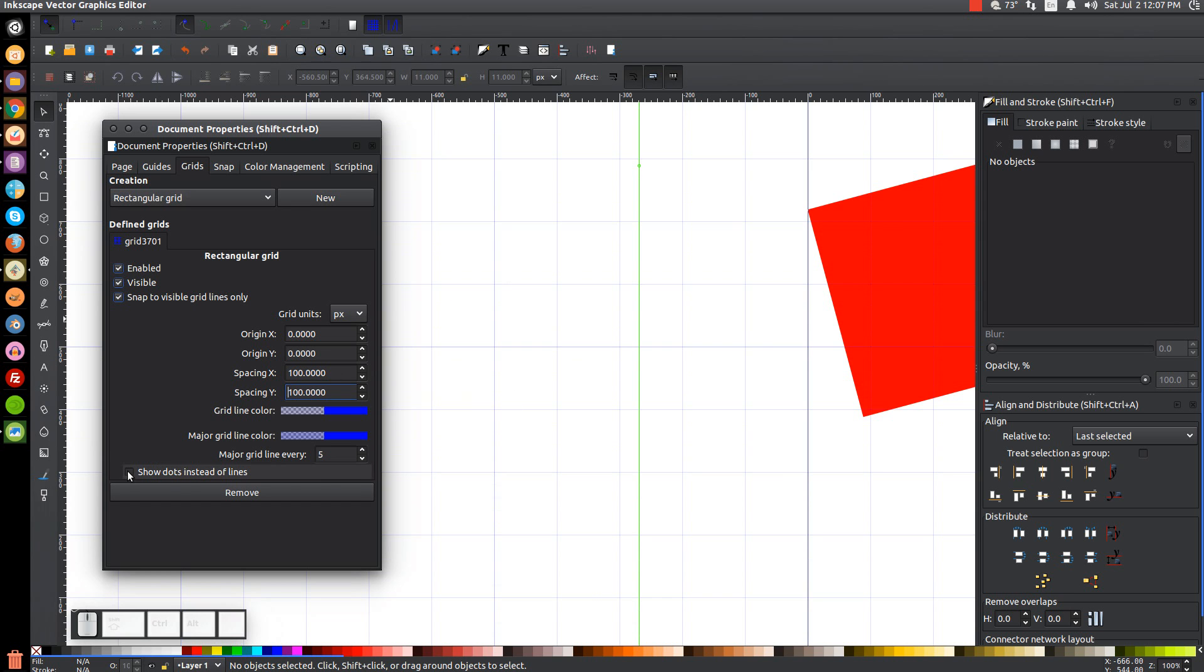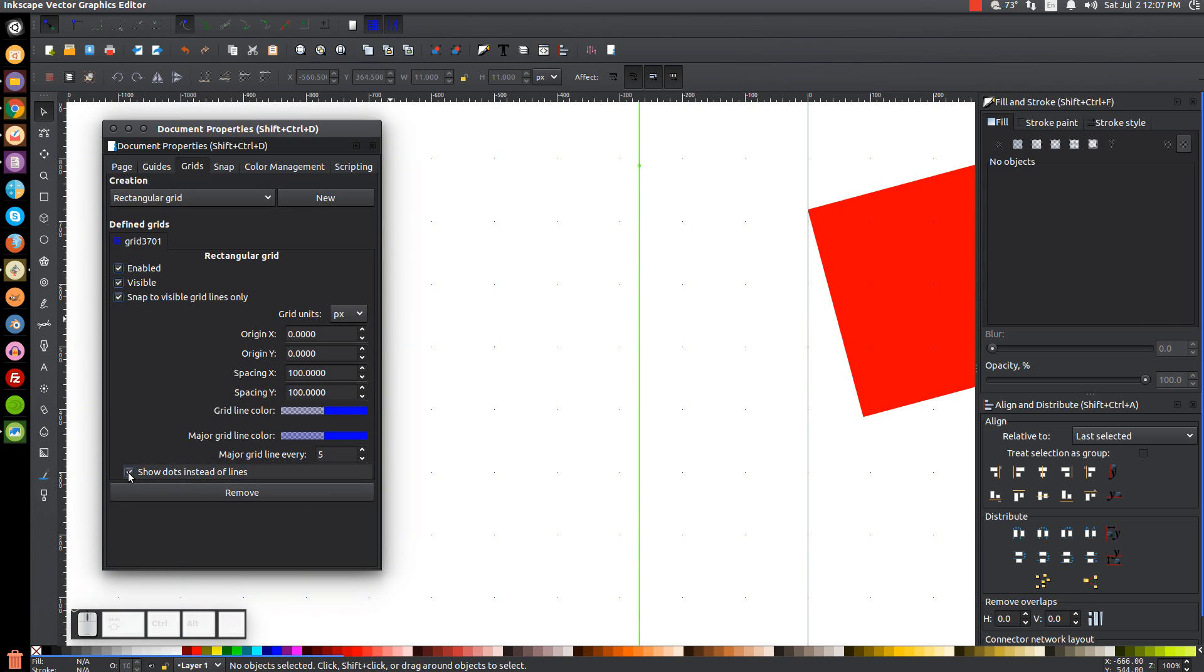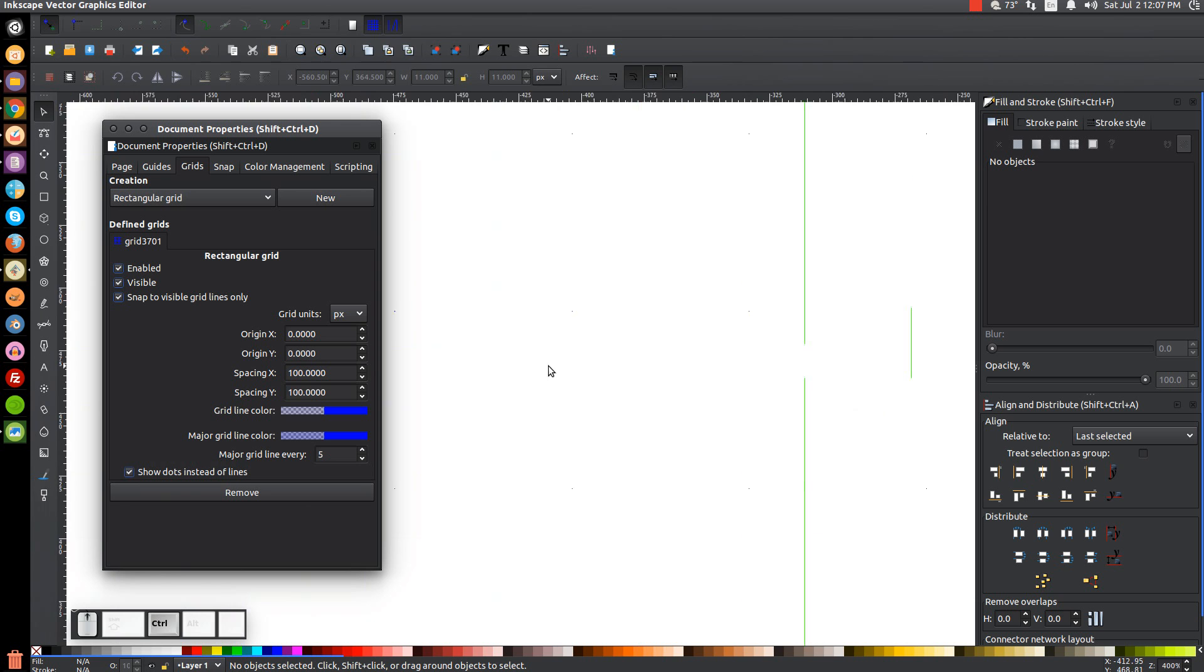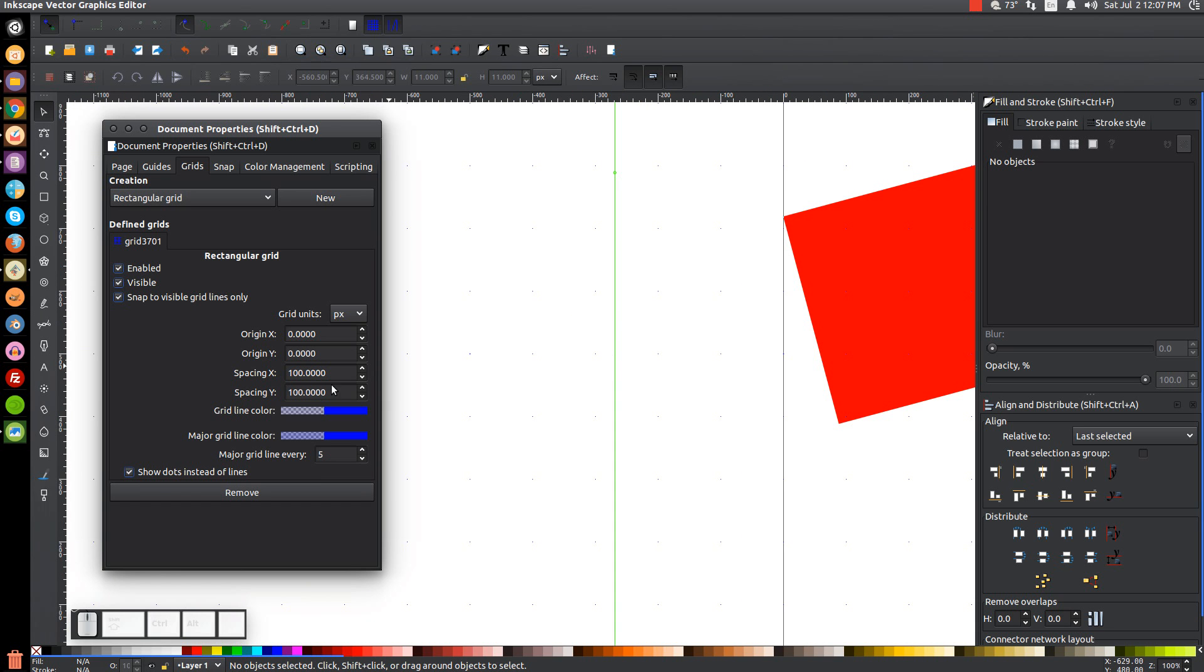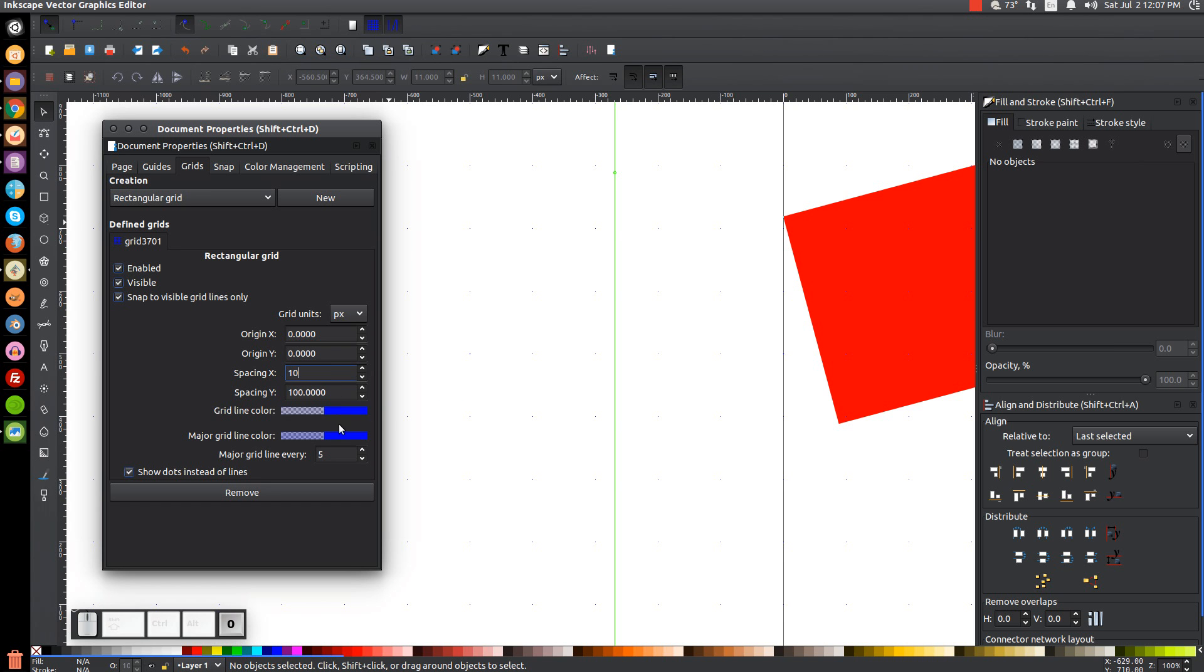And if I click this button that says show dots instead of lines, we get dots. It does what it pretty much says. We get dots instead of lines. You can't really see them, but they're there. I can see them on my screen, but when you're watching this on the YouTube website, it's probably not going to be too visible. Let me change this down back to 10.